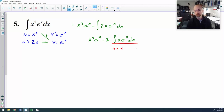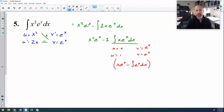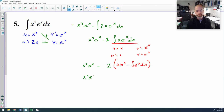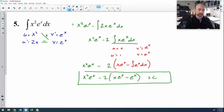So I'm going to do parts again. U is x, v prime is e to the x. U prime is 1, v is e to the x. Applying parts here: x·e to the x minus the anti-derivative of u prime·v. And now I have the anti-derivative of just e to the x, which is pretty desirable. Remembering the stuff from above: x squared·e to the x minus 2 times that. The final answer is x squared·e to the x minus 2 times open parenthesis x·e to the x minus e to the x close parenthesis, plus C. You can distribute that negative 2 if you want — not really needed.